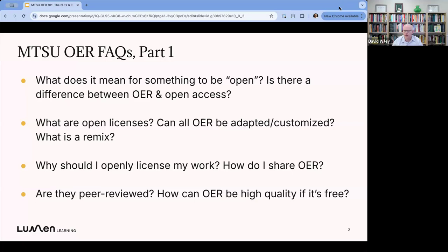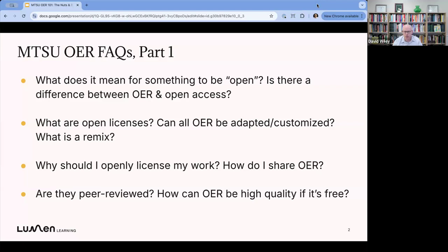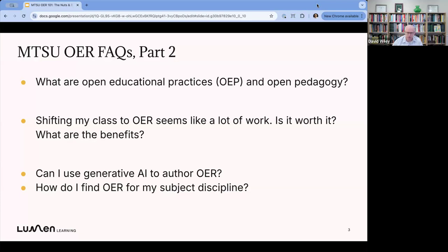Here's where we're going: what does it mean for something to be open? Is there a difference between OER and open access? Open licenses, adapting, customizing, and remixing. Why would I want to openly license my work? How do I share OER? Are OER peer reviewed? How can they be high quality if they're free? What are OEP and open pedagogy? Is shifting my class to OER worth it? Can I use generative AI to author OER? And how do I find OER to use in my teaching?